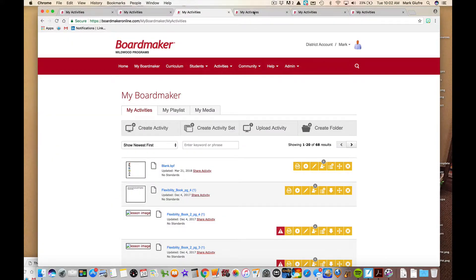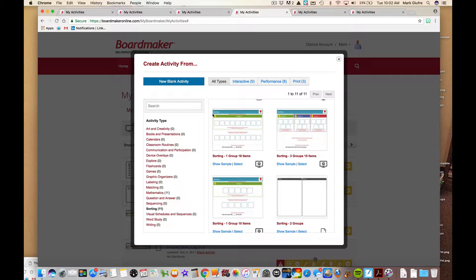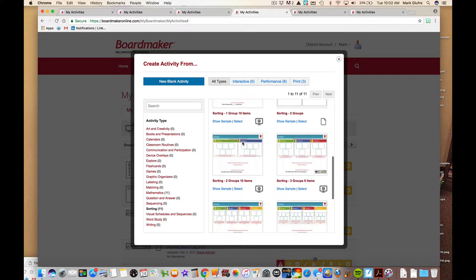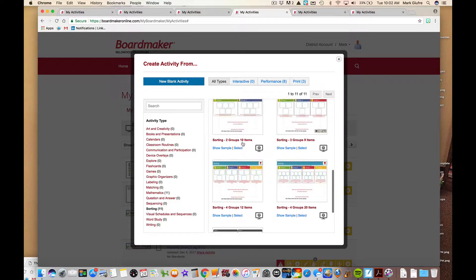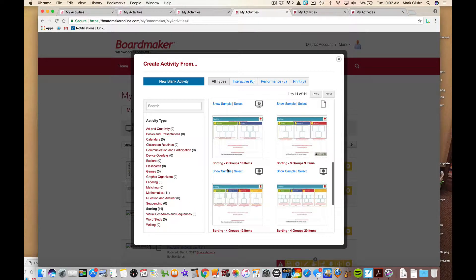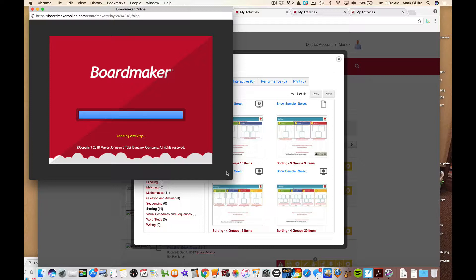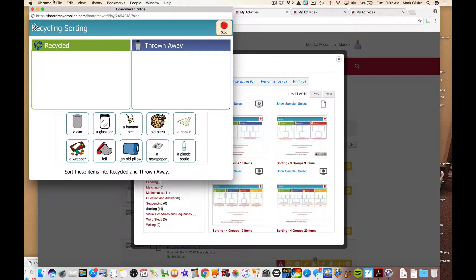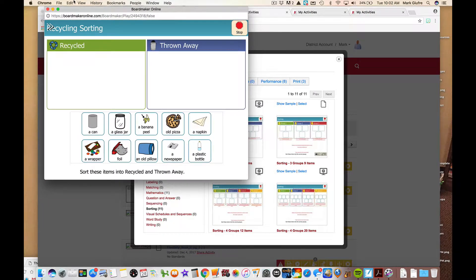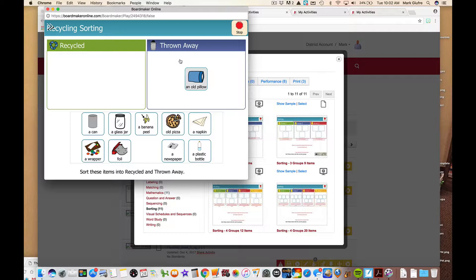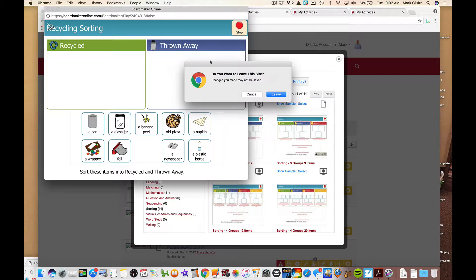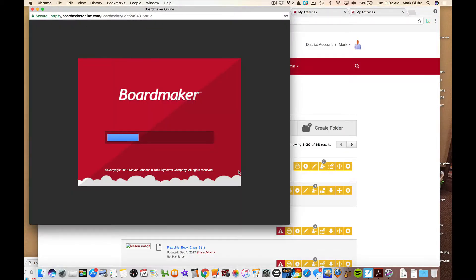The next one we want to look at is going to be sorting. You do a lot of different sorting. And it gives you many, many ways to pick. If you want to do two groups of ten total items, three groups of nine, it just gives you many options. For this one we're going to just look at the sample of the two groups of ten. Actually this is appropriate for around this time of year for Earth Day. It's doing a recycled or throwaway activity. It says sort these items into recycled and thrown away. That's right. And it provides the audio feedback.